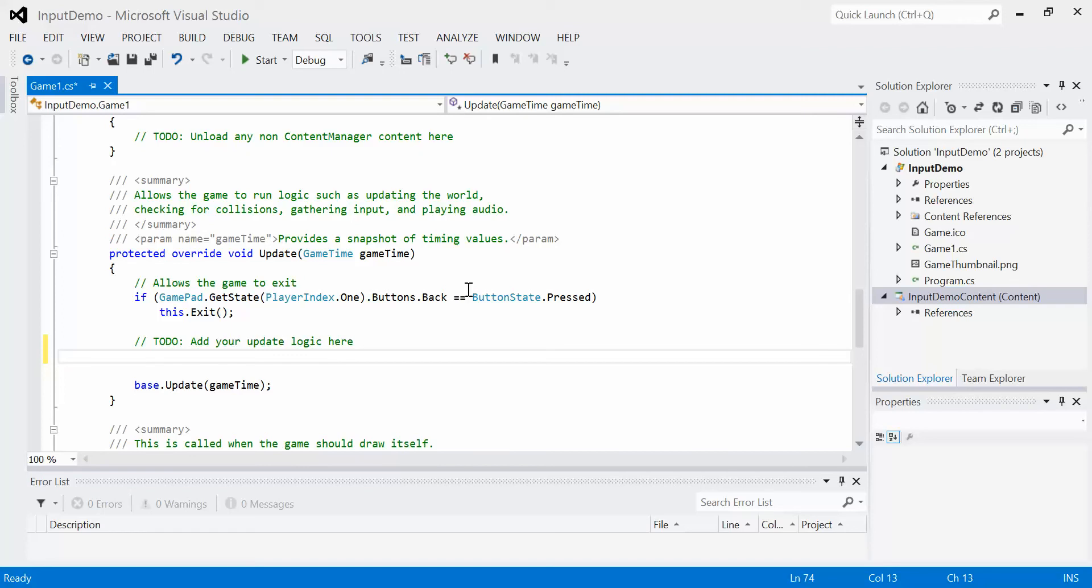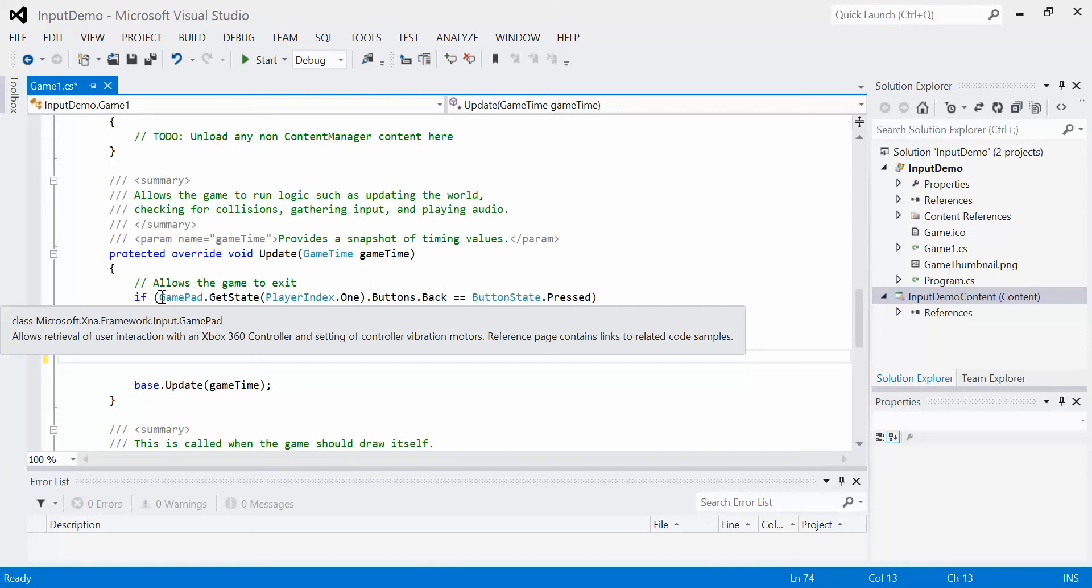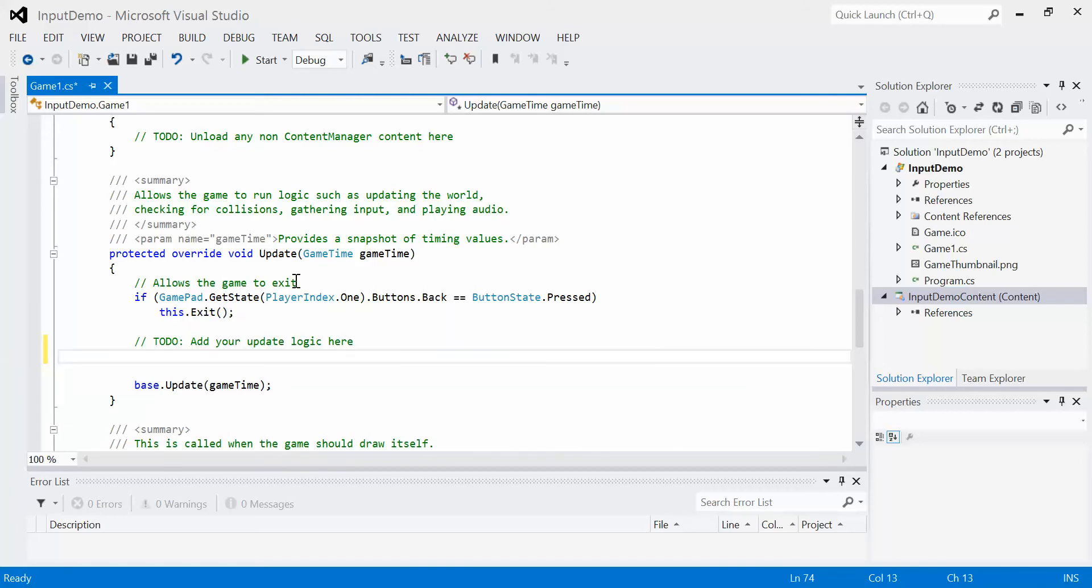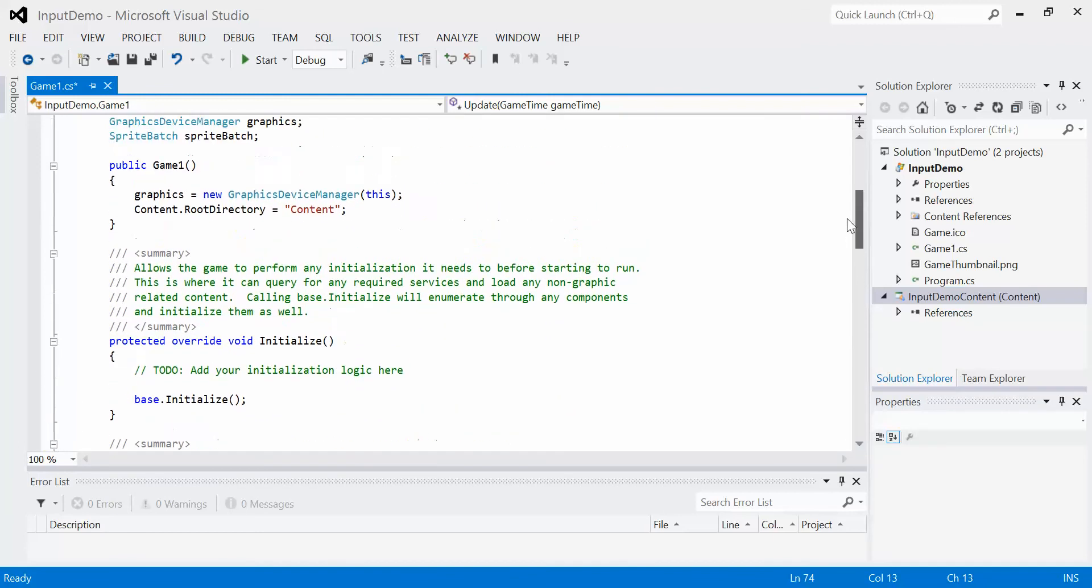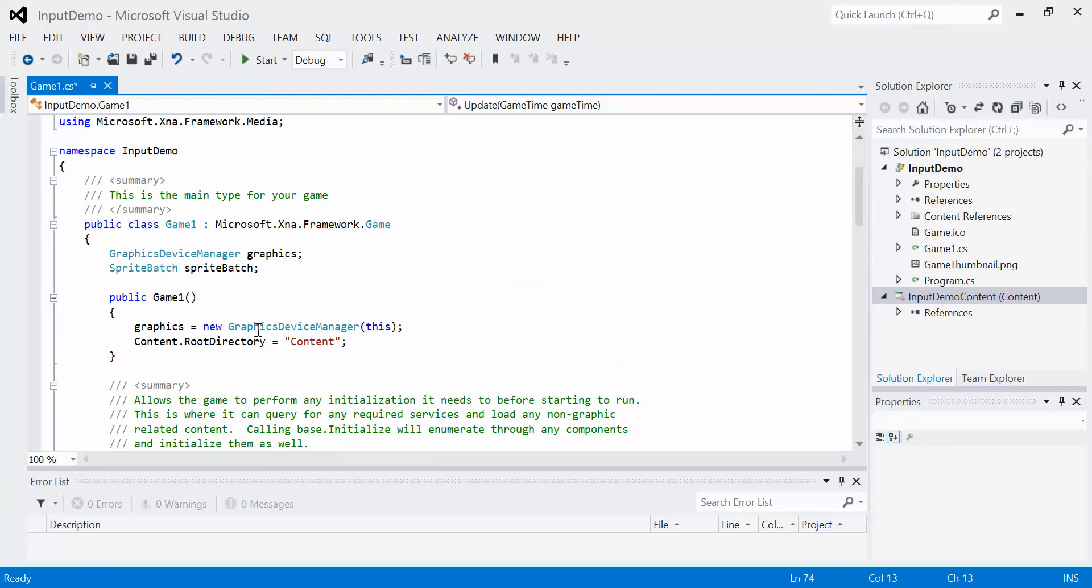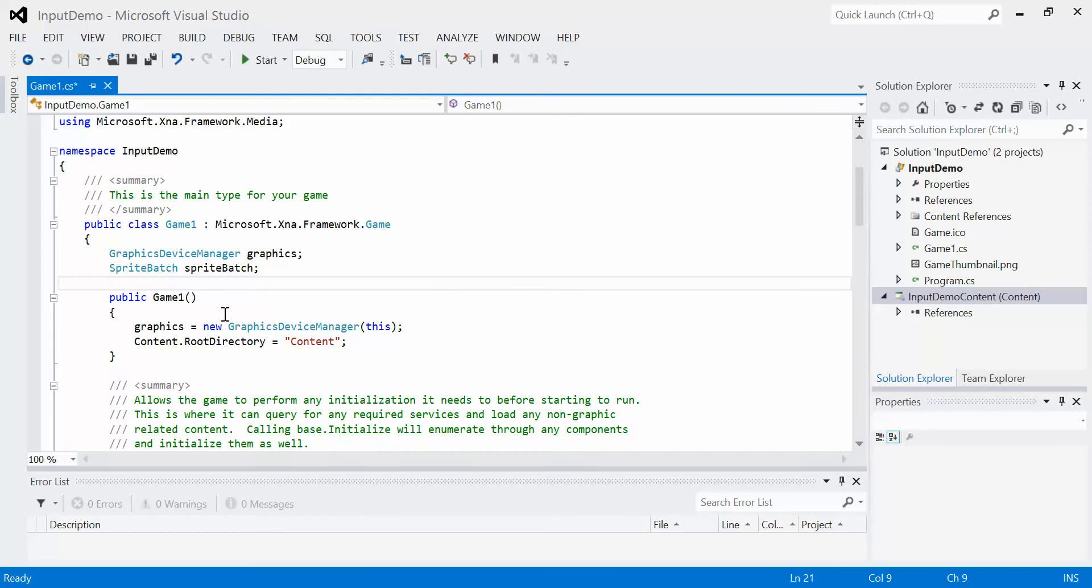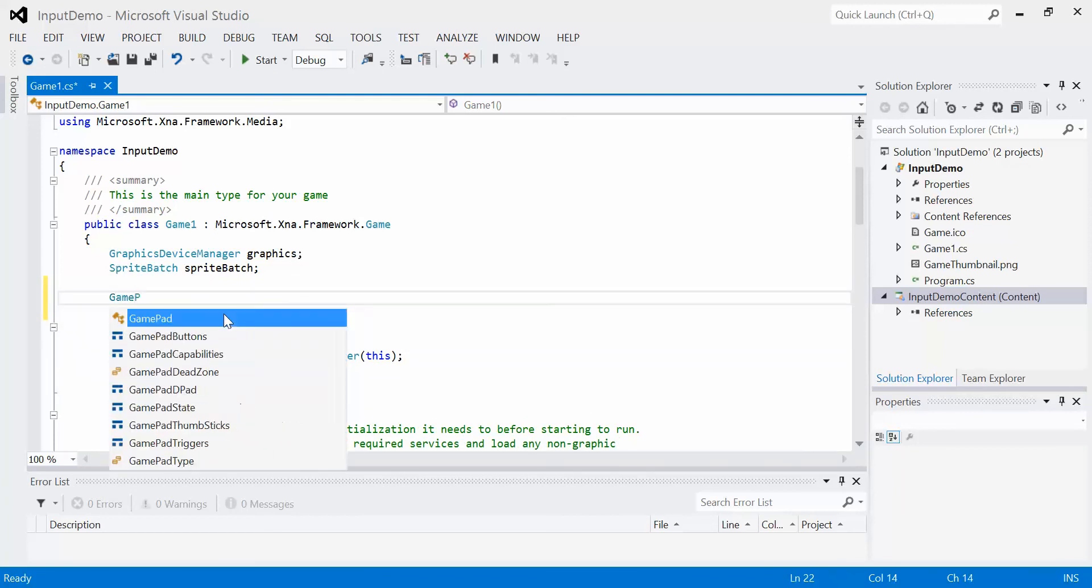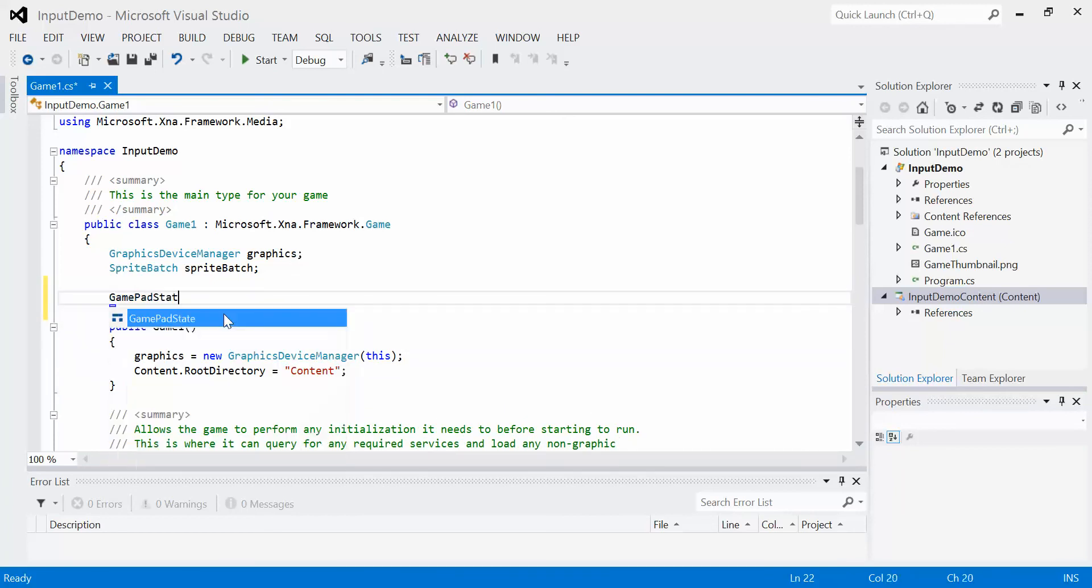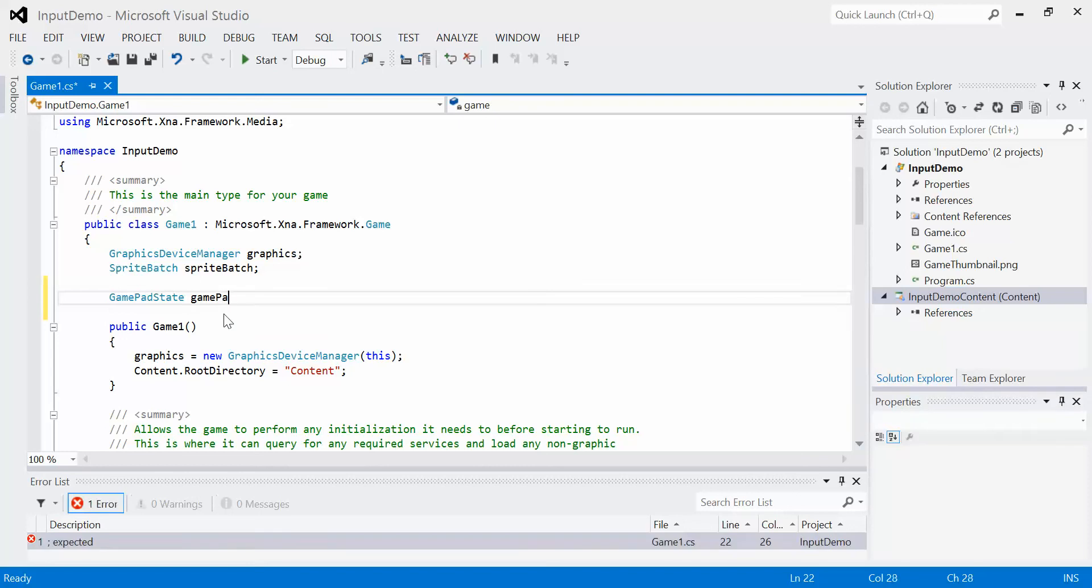So what we're going to do is create a variable that can store this state. And then we only have to get the state once at the beginning of the update and continue to use that state for the rest of the update. If we get it every single time, then we're just adding extra code for no reason, both in length as well as efficiency. So what we're going to do is globally, create a variable up top. A global variable, of course. And this variable is going to have a data type called GamePadState.